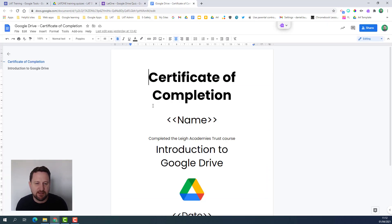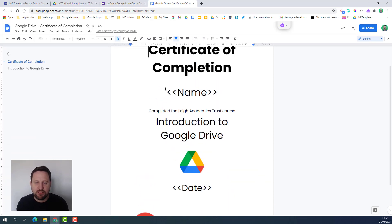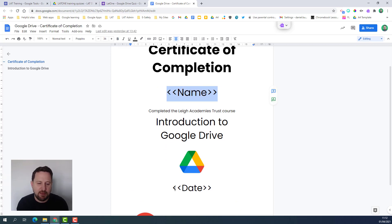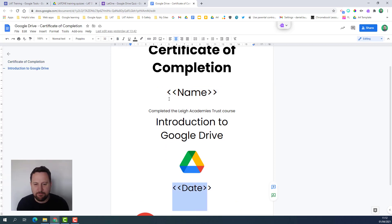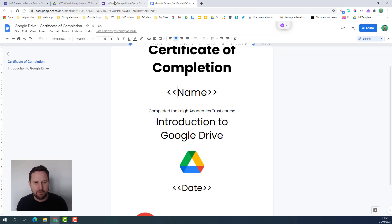Then the other thing I've got is my certificate. I've completed this in Google Docs with some text, but the key thing you see here are these fields. I've got name and I've got date and this means that the certificate document is going to draw these names out of the response sheet from my Google form.